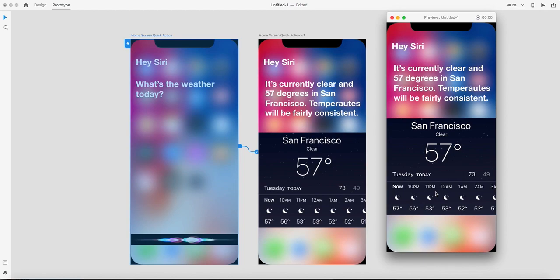Now you can create prototypes for Amazon Alexa and Google Home with voice as a trigger. I hope you have fun with this latest feature in Adobe XD. Have a nice day!